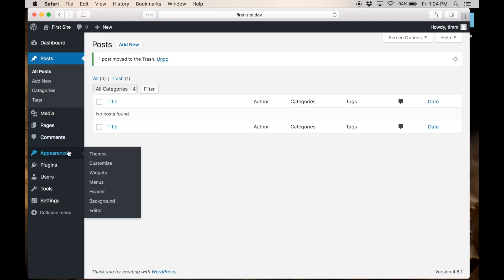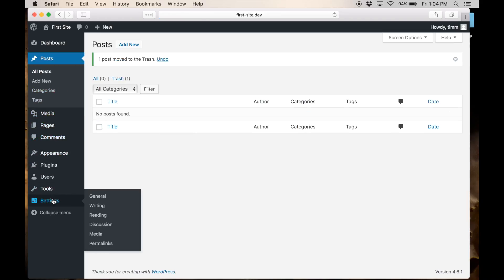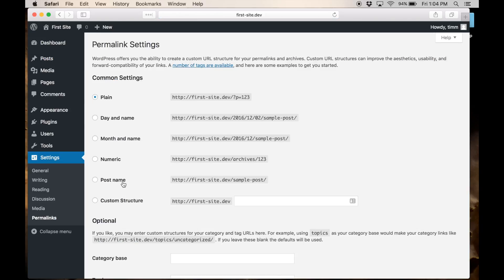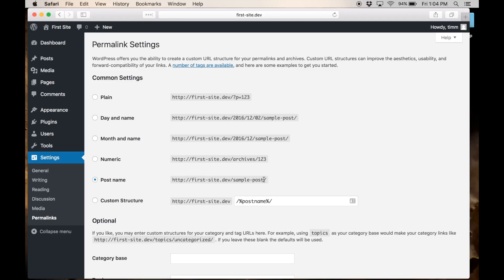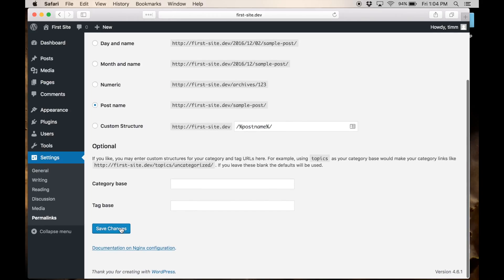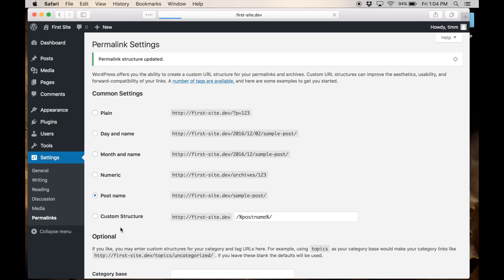The most important thing we want to do is if we go under settings here and then permalinks, you want to set your WordPress website to post name. That's going to make it so that when you create a page or a post on your site, that it has the name of your site slash the name of your post. That's really going to help out your search engine optimization. It's also going to make it really easy for you to share URLs from your website. It's really important to do that. Just scroll down here and click save changes. There you go. Now WordPress is installed on your Mac.